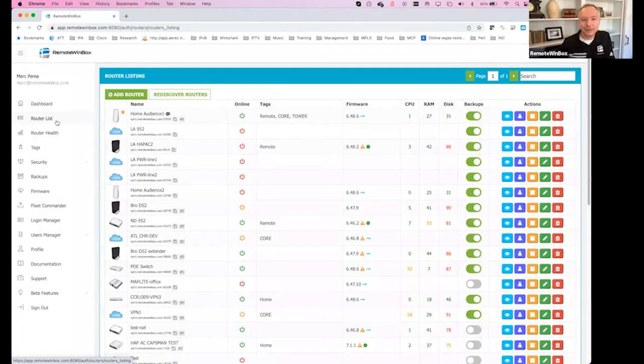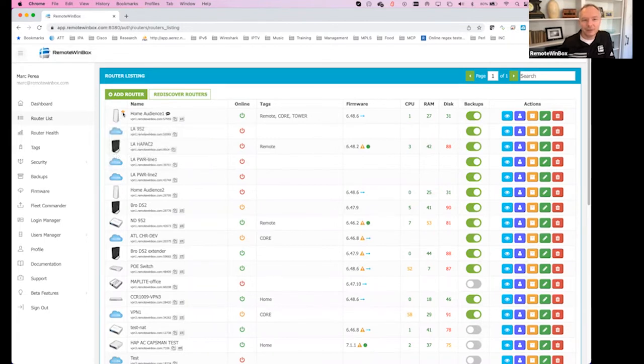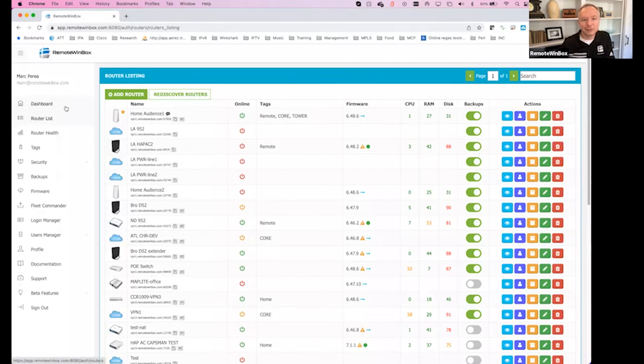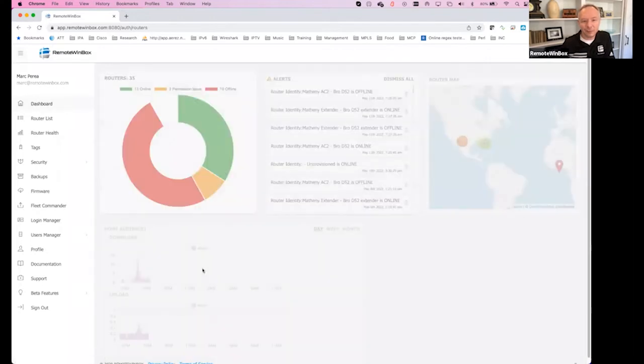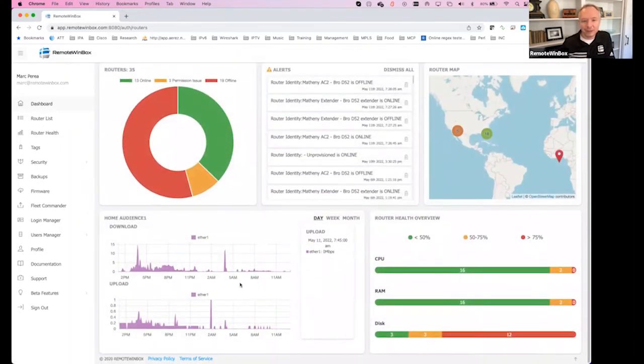If we take a look here, some of the things that are new are that there's additional info when you hover on the image. The favorite icon exists here for the router that you've selected. There's your favorite which is the one that'll show up for dashboard stats here on your main dashboard.